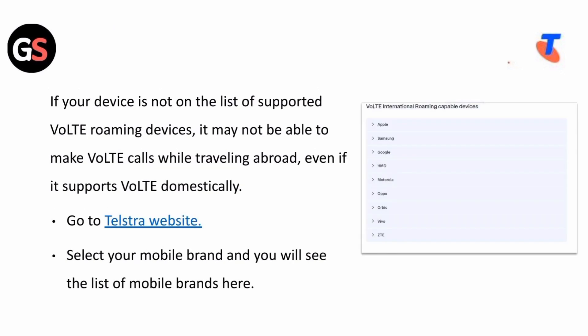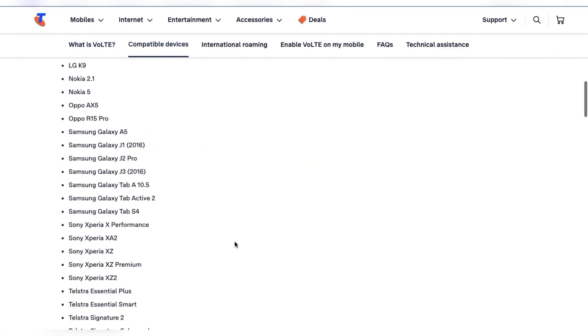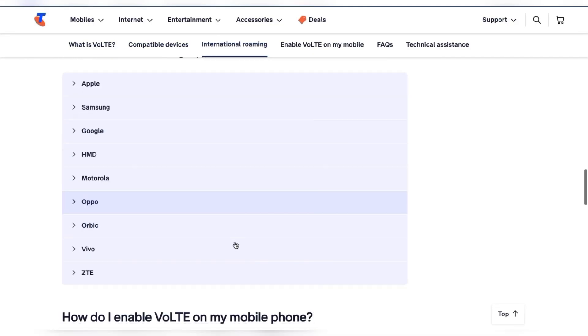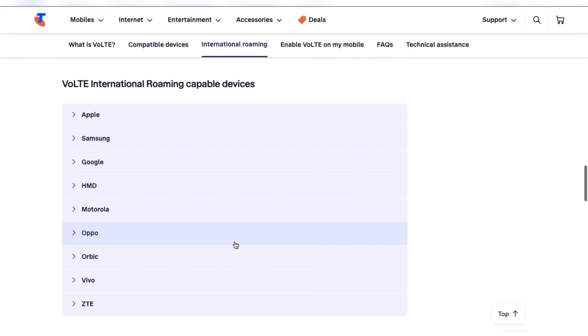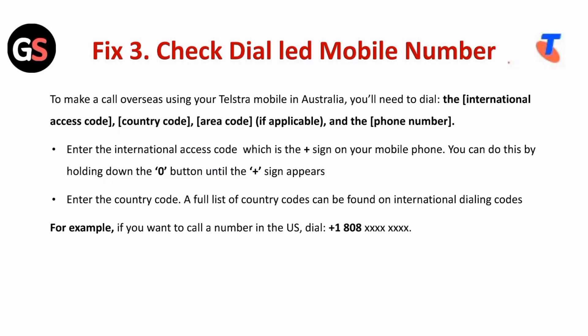If your device is not on the list of supported VoLTE roaming devices, it may not be able to make VoLTE calls while traveling abroad, even if it supports VoLTE domestically. Go to the Telstra website, select your mobile brand, and you will see the list of compatible mobile devices.